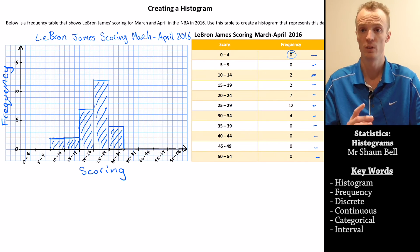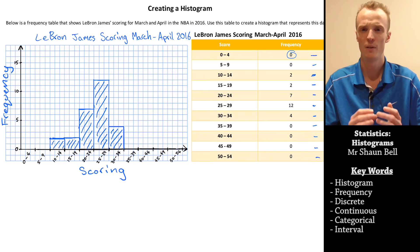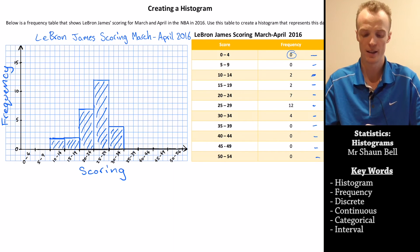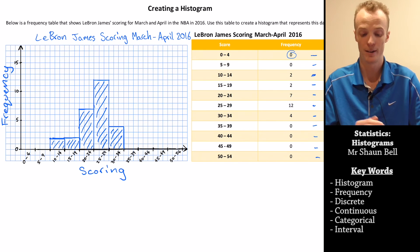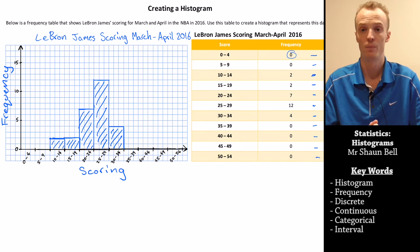It's really important when you're doing these by hand that you use a ruler, so that it's nice, neat and tidy. Now I've got a really nice visual representation of LeBron James' scoring between March and April of 2016. What I can instantly see is that in most games he actually scores between 25 and 29 points, and the range of his scoring is pretty consistent, with the vast majority of his scores between 20 and 34 points.